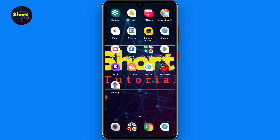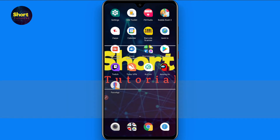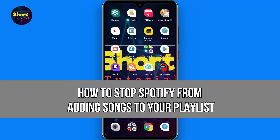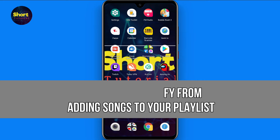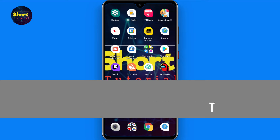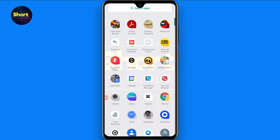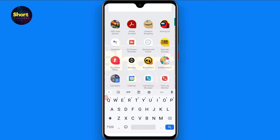Hi and welcome to this short tutorial. In this video I will show you how to stop Spotify from adding songs to your playlist. Whenever you listen to any song, it will add it to your playlist on Spotify. If you want to stop it, watch this video till the end and follow the same procedure.